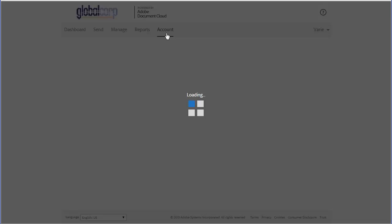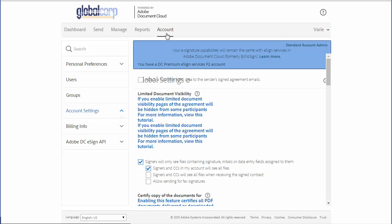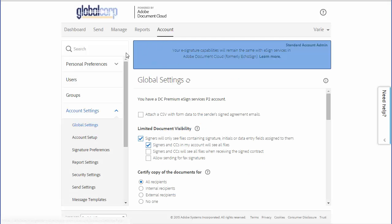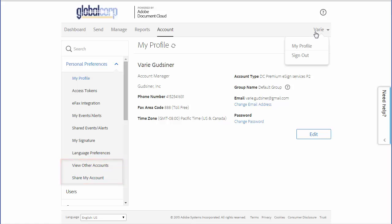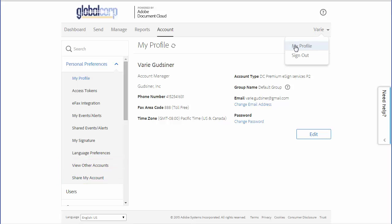This is accessed via the account tab under personal preferences, or if you don't have the account tab, just hover over your name, click on my profile, and then access it from personal preferences.